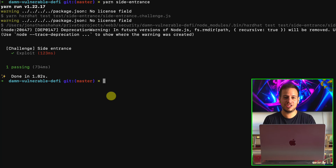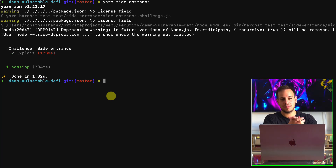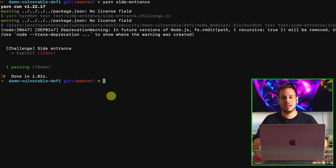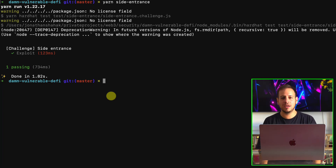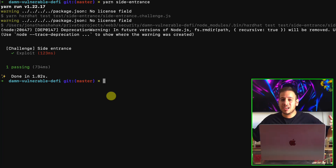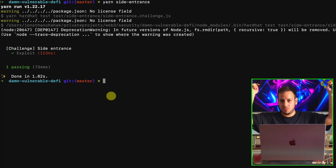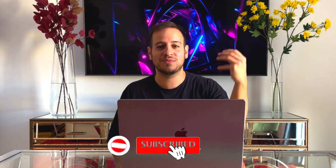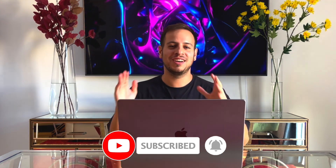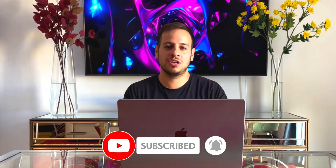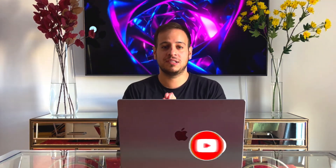Congratulations! You passed the challenge — the exploit worked, we passed the test, and it was quite fun. Let me know if you have any questions and feel free to ask them in the comments below. If you enjoyed this video and learned something, make sure to like and subscribe for more amazing videos in the future. Thank you so much, and I will see you in the next video!